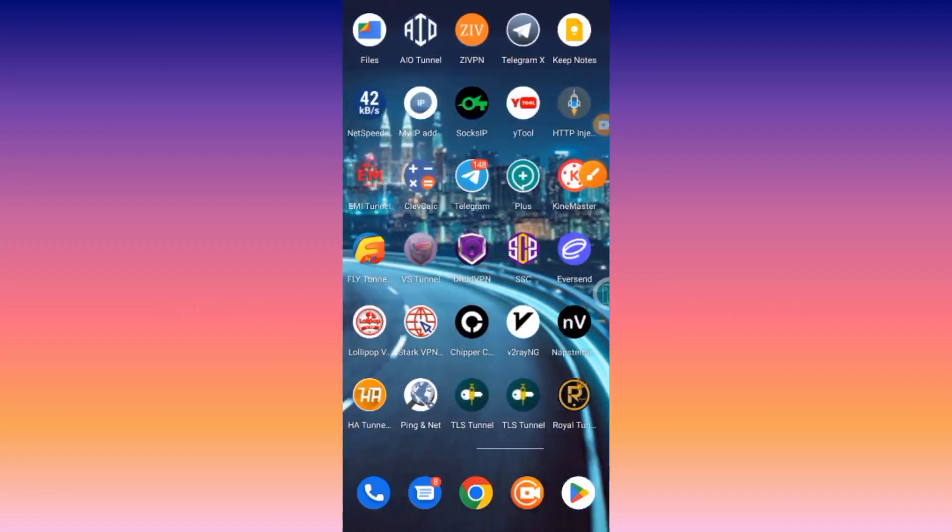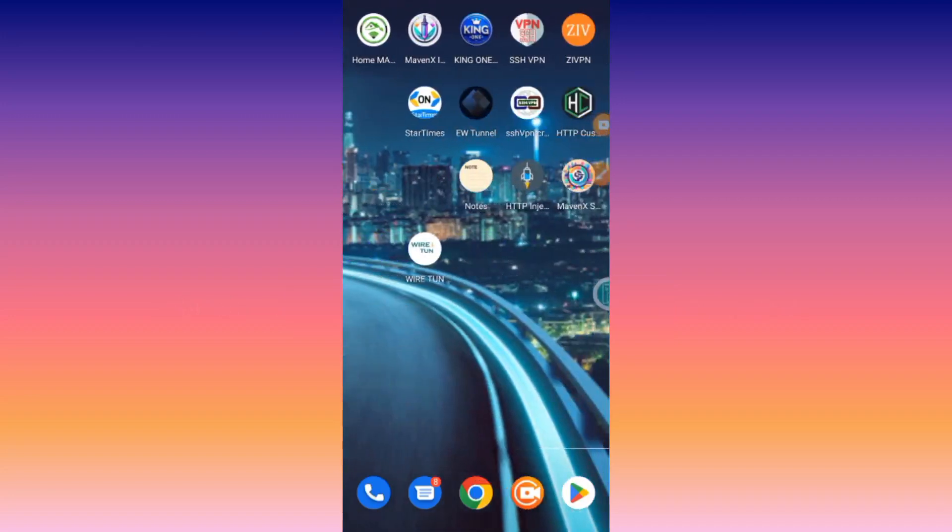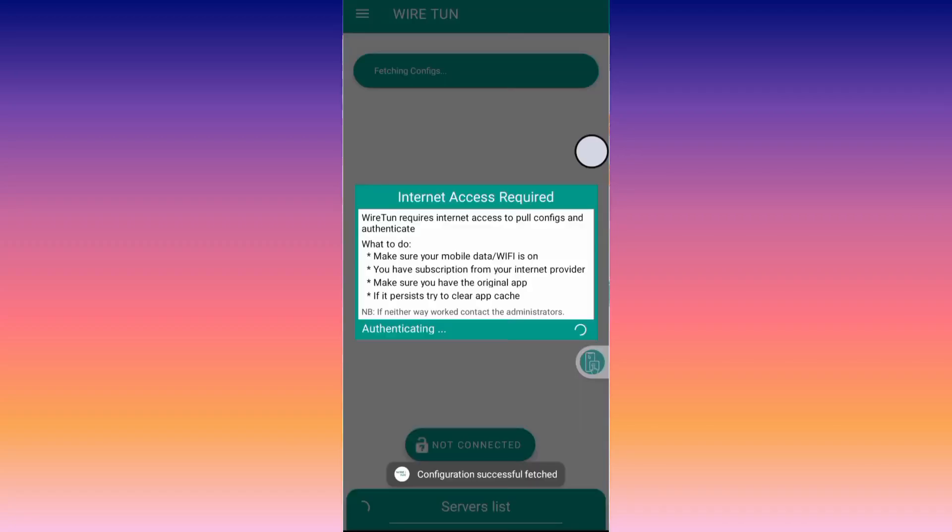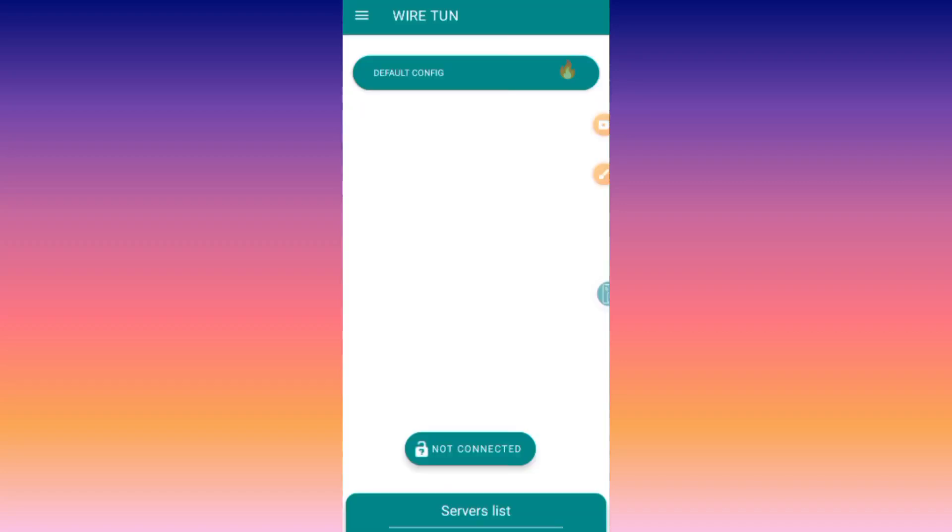After installing the app, you open it. As you open it, it will require you to load some data bundle. Then you update the servers, and after successfully loading servers, it will take you to the home screen.